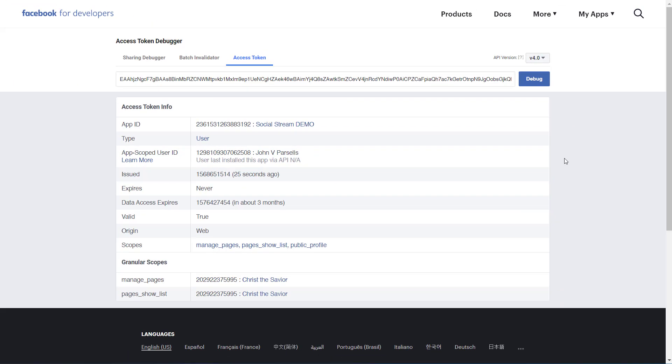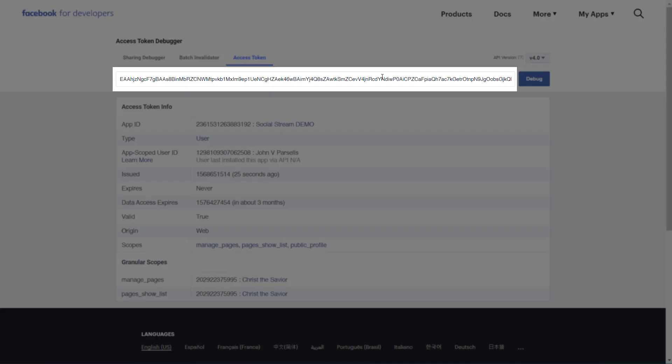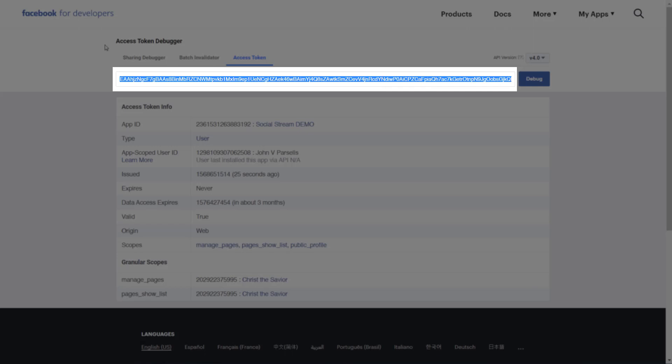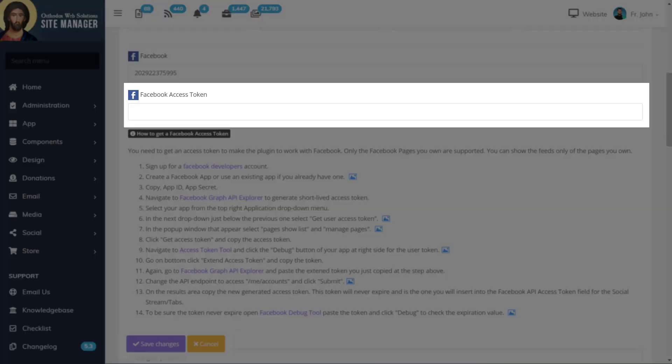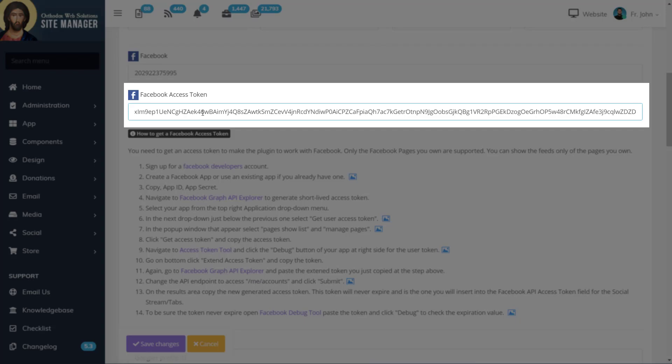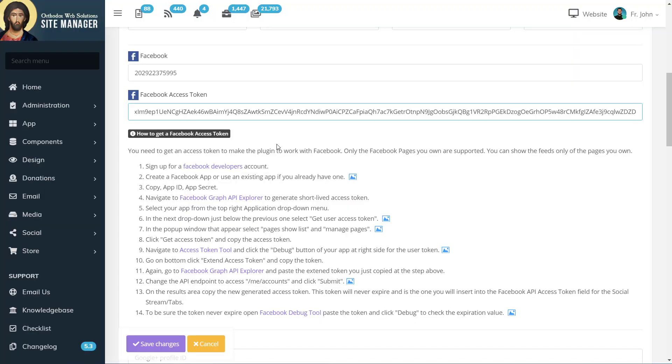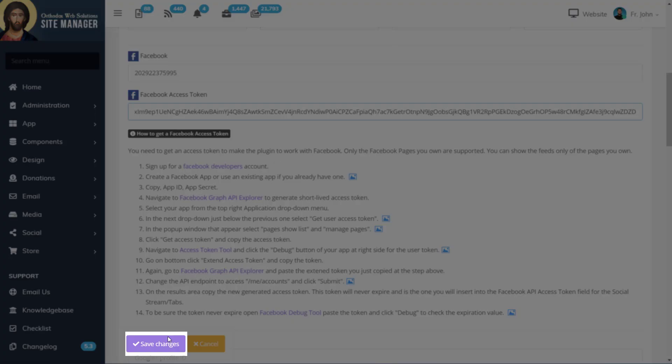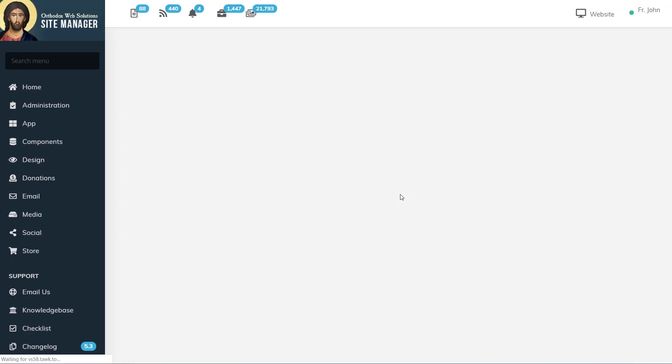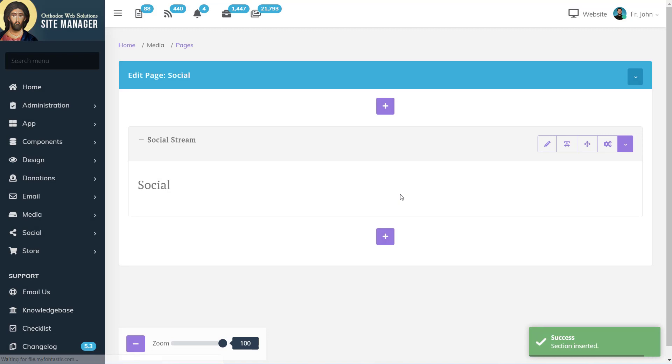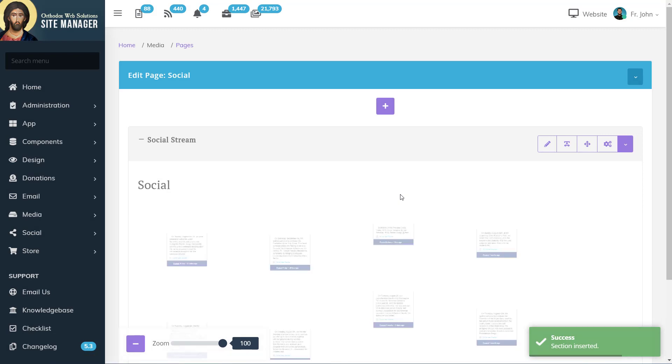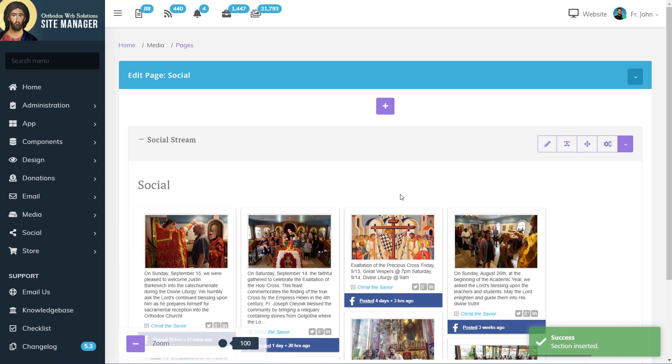Now we'll copy our access token again, go back into the Site Manager, and paste the Facebook access token in the field. And when we click Save Changes, we should see our Facebook social stream.